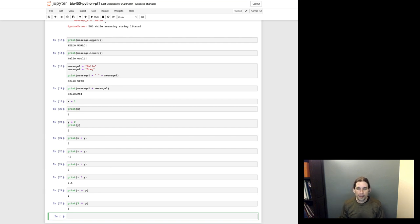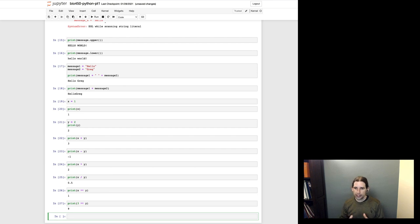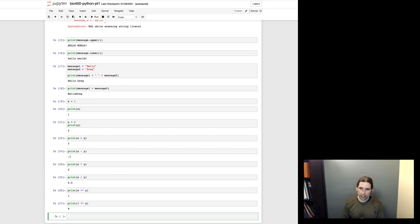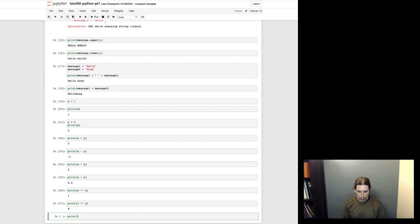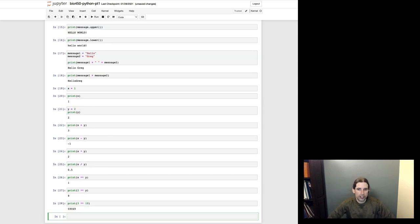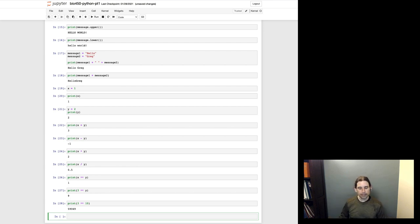Another thing to notice from that last cell is that you can mix variables and values when you're doing these kinds of operations. And so you don't just have to multiply variables by other variables, or you don't have to apply these operations with two variables. You can do a mixture or you could even input two values directly. And so here I'm raising three to the power of 10. And so that is a quick intro to the integers.